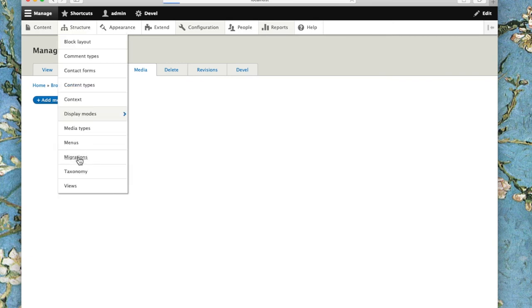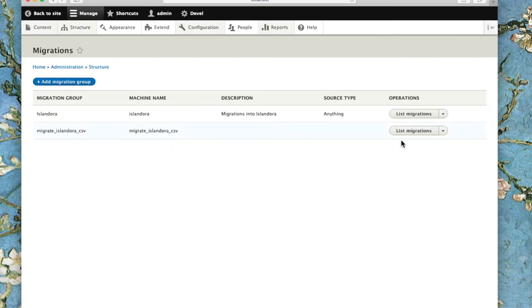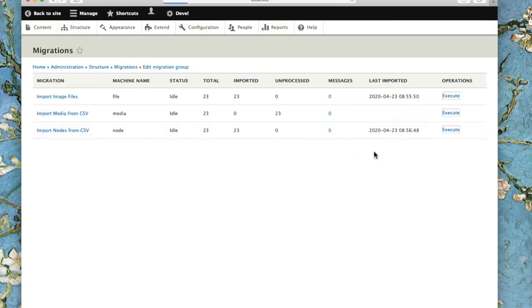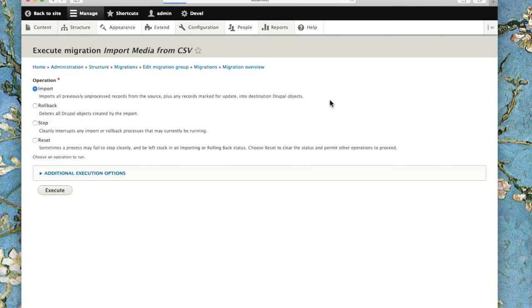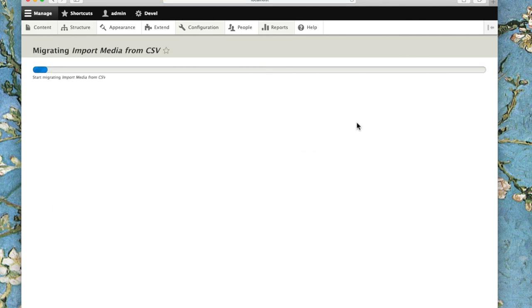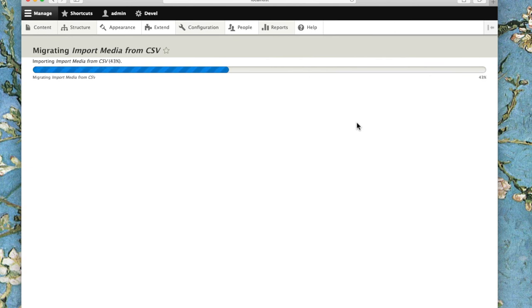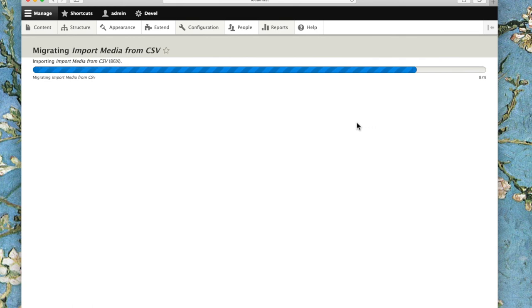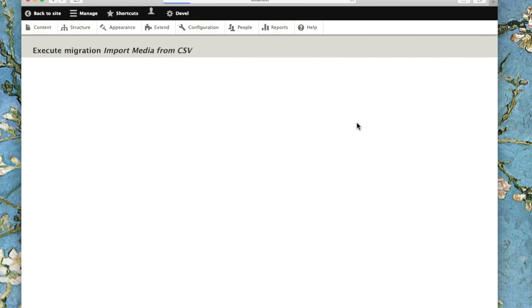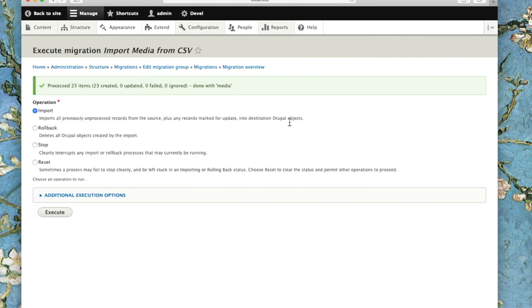We'll do the last step of our migration. We're going to run import media from CSV, and this will take those image files and turn them into media on the nodes that have been created. It will also generate derivative creation, so we'll get things like thumbnails, FITS metadata, and service files. But all of those processes are going to be happening in the background after the nodes and media have been created. So that part will take a little while.